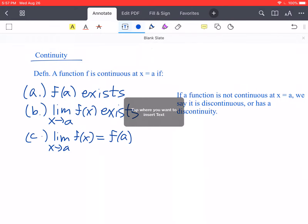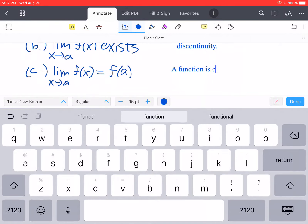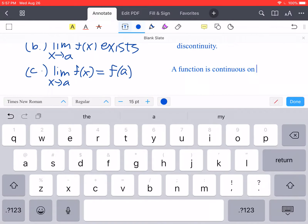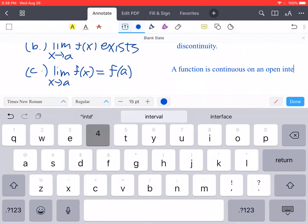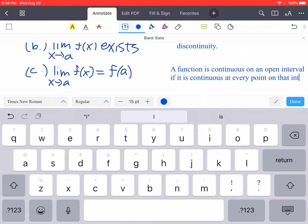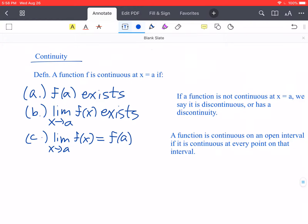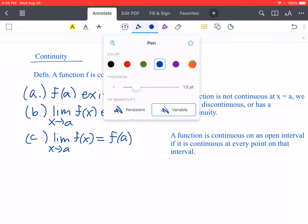An additional note: we talked about a function being continuous at a point, but we say a function is continuous on an open interval if it is continuous at every point on that interval. Which makes sense — if it's continuous at every point along the way, then it's continuous across the whole thing. This is going to be a very useful property for us when dealing with continuity.